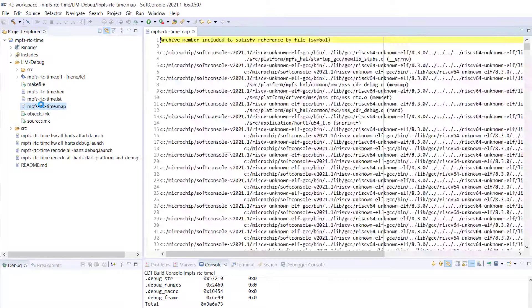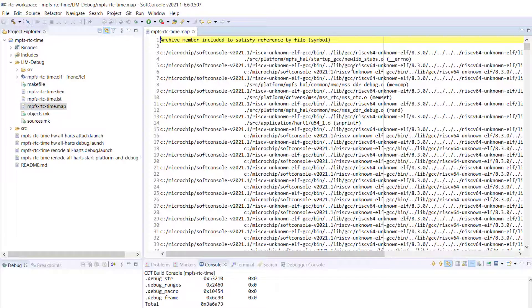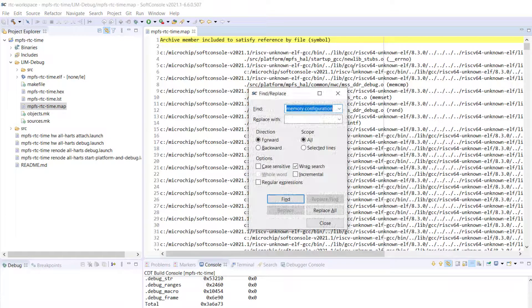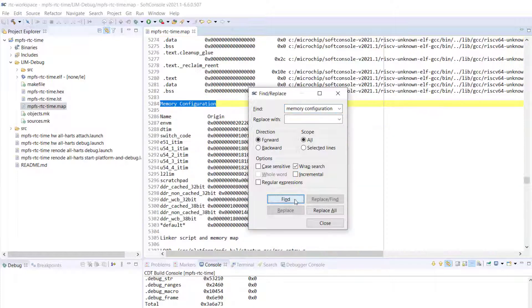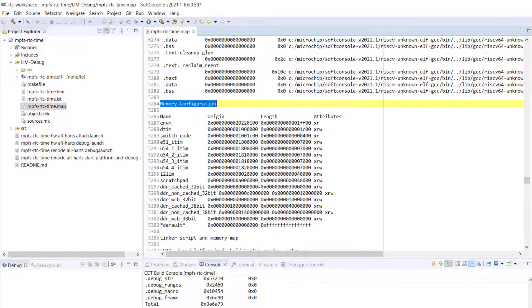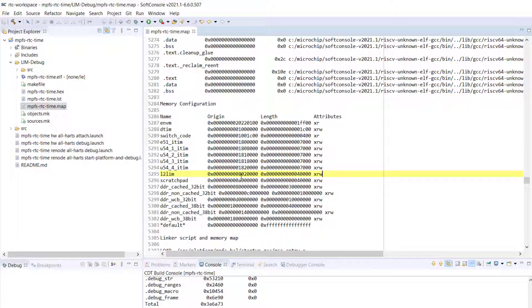You can search for memory configuration by typing Ctrl F on your keyboard. Here, you can see that the L2 LIM start address has been changed from 8 million to 8 million 20,000.